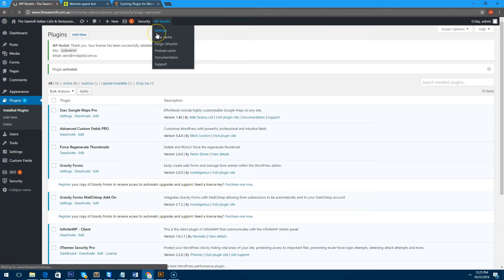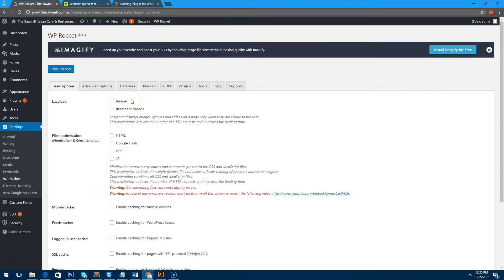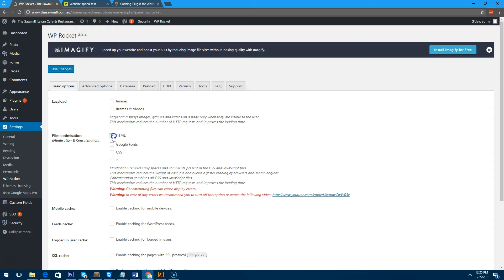Now you just highlight that and click on settings. To set it up properly we want to make sure that it actually is minifying everything, so we'll make sure HTML is minified. Google fonts, if you use them on your website, to minify them.